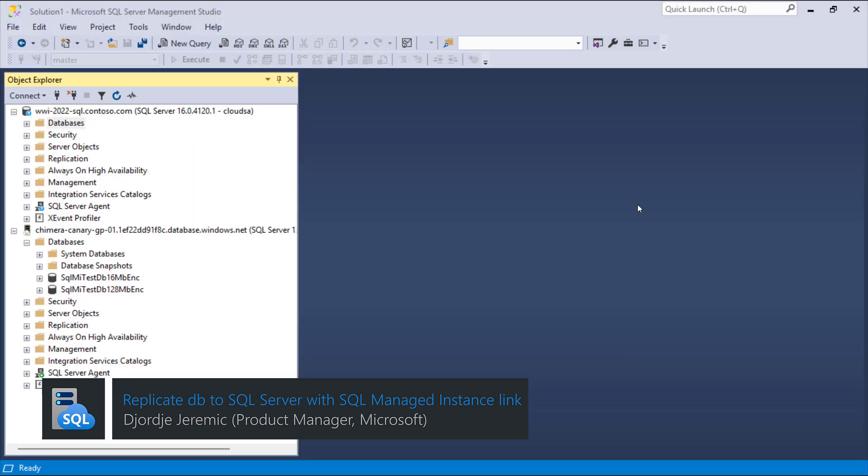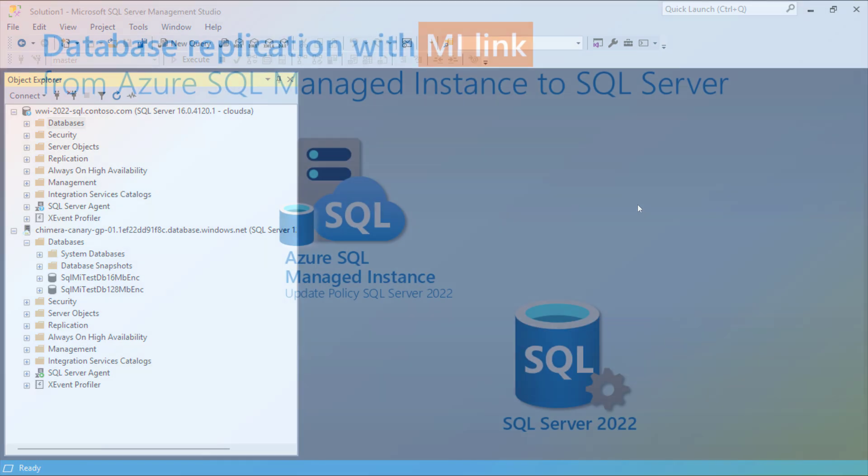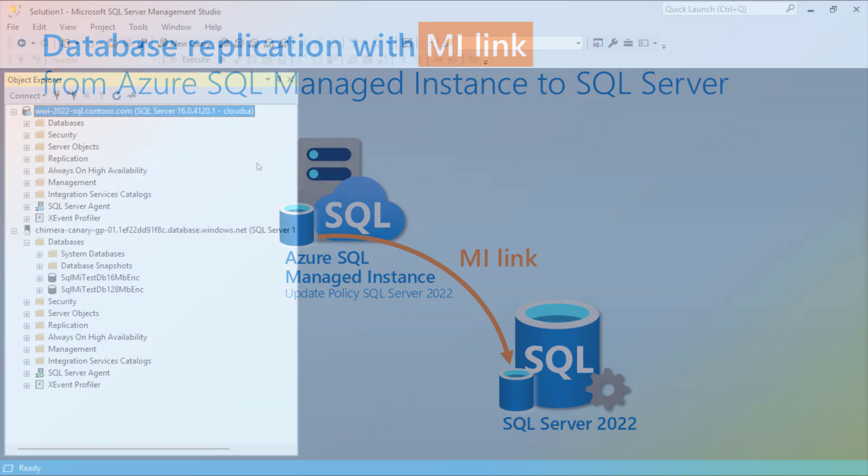In this demo, we show how to replicate database from Azure SQL Managed Instance with SQL Server 2022 Update Policy to SQL Server 2022 using the Managed Instance Link feature and SQL Server Management Studio.